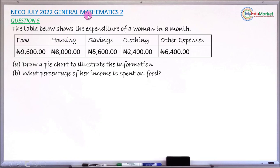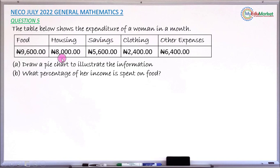This is NECO July 2022 General Mathematics Paper 2. We're answering question number five. The question reads: the table below shows the expenditure of a woman in a month. The items are food, housing, savings, clothing, and other expenses. The amounts are: food is 9600, housing is 8000, savings is 5600, clothing is 2400, and other expenses is 6400.